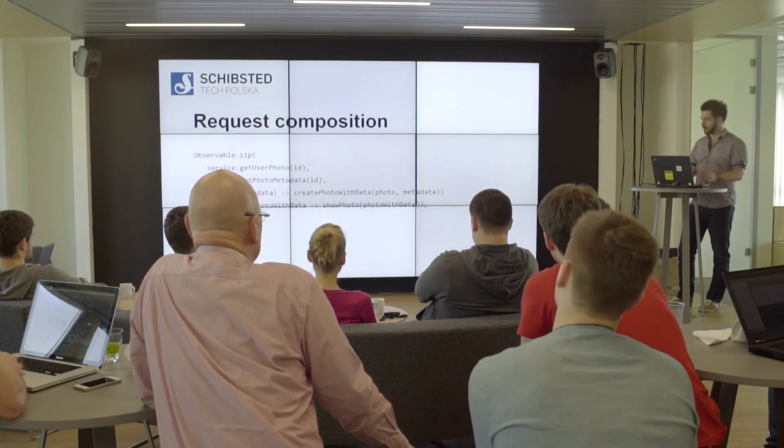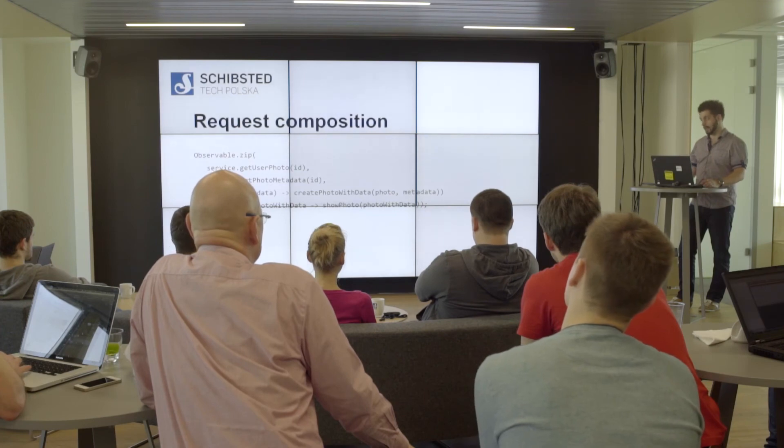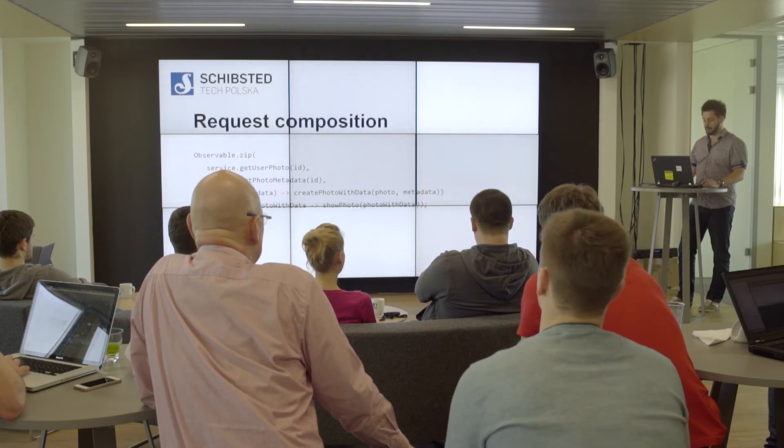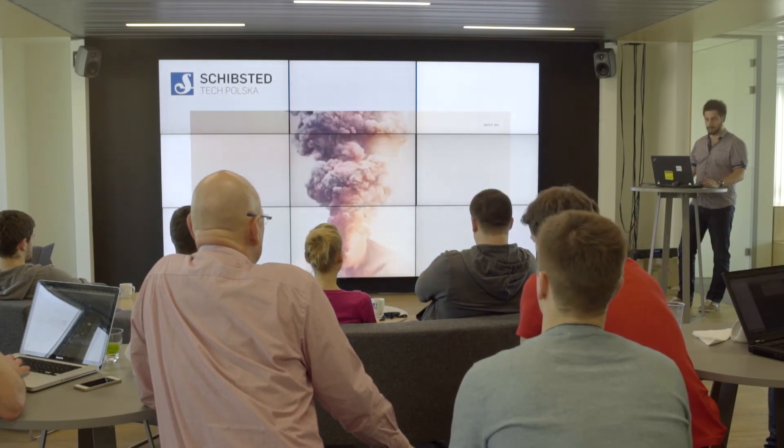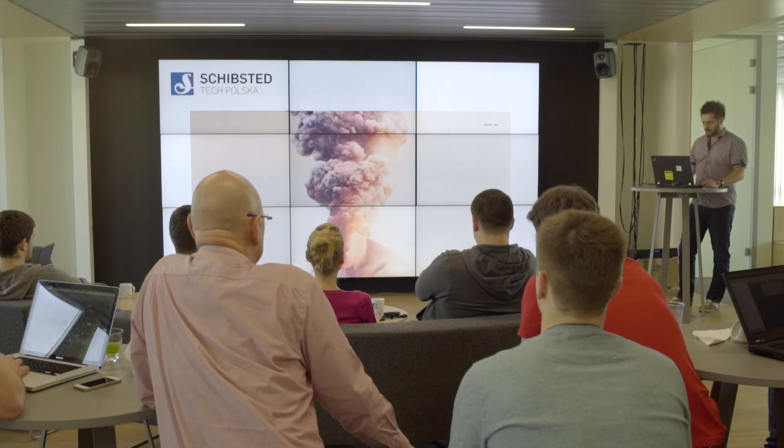What the zip function does is it waits for the result of every stream that you pick and combines the results together. That's a really huge win—it's pretty much mind-blowing.